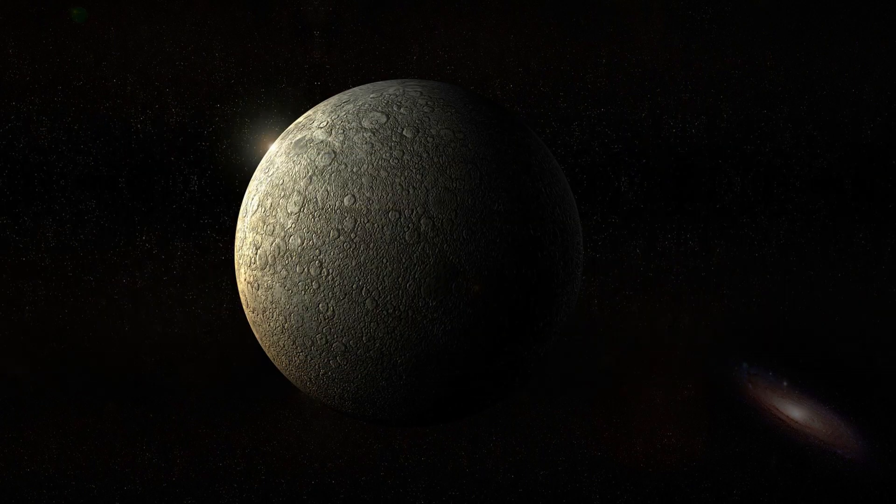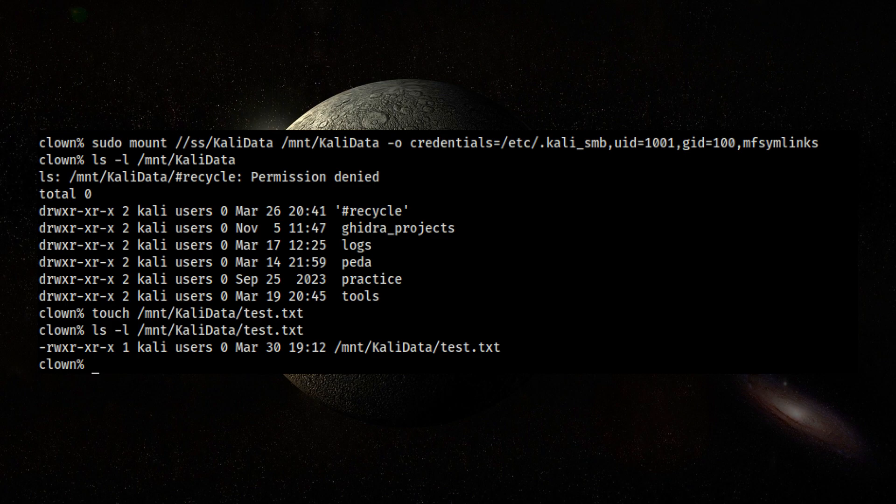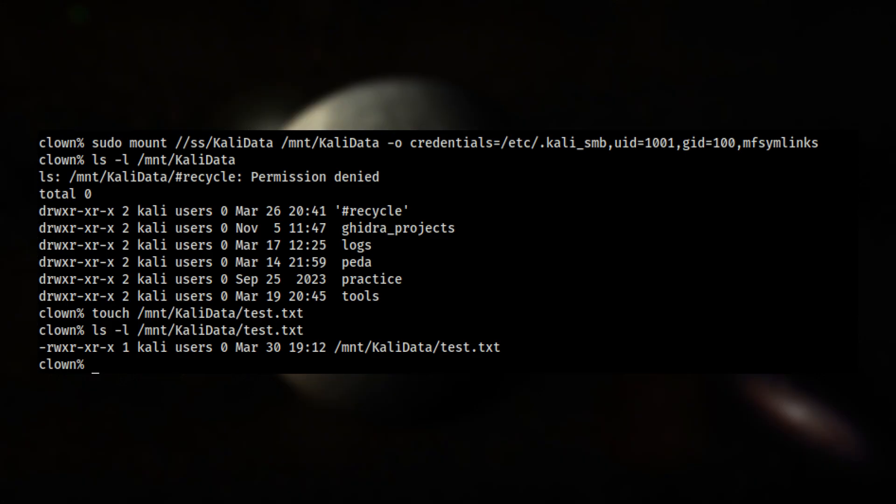After creating the SMB share, I made sure I could mount and write to it from my Kali machine before proceeding and setting up the automounter.